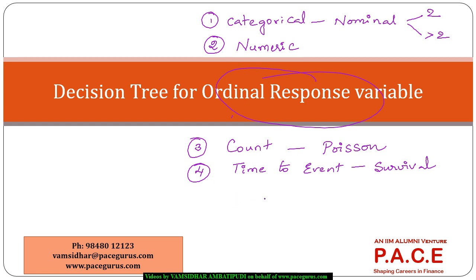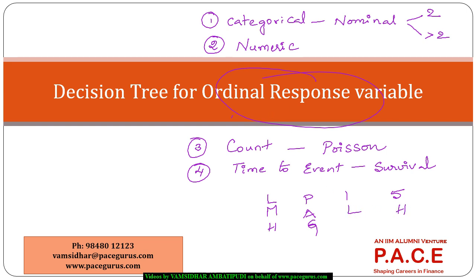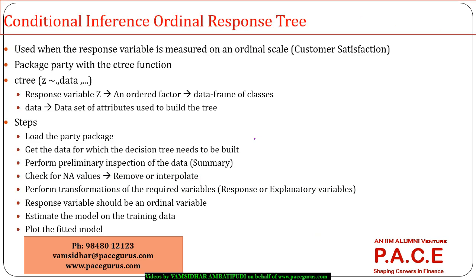Now here my objective is to look at decision variables which are ordinal in nature, so they are ordered: low, medium, high, poor, average, good. Or even it could be a rating 1 to 5, 1 being the lowest, 5 being the highest. So if I have any ordinal response variable, I want to look at how I can build the decision tree for that.